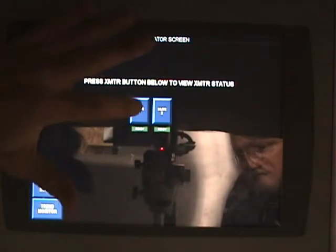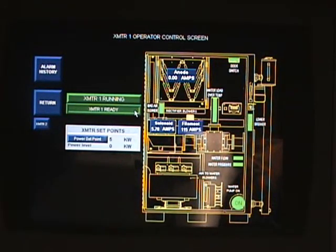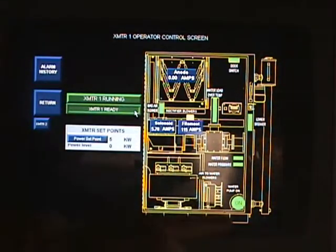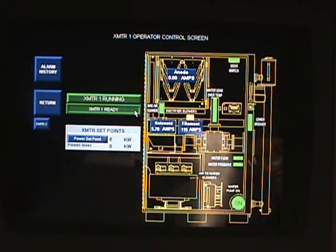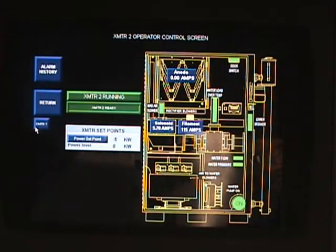Under Transmitters, you have full control of each transmitter, showing all the I/O. The green indicators are normal, yellows are issues, and reds would be a fault. You can go right through each transmitter in the system.